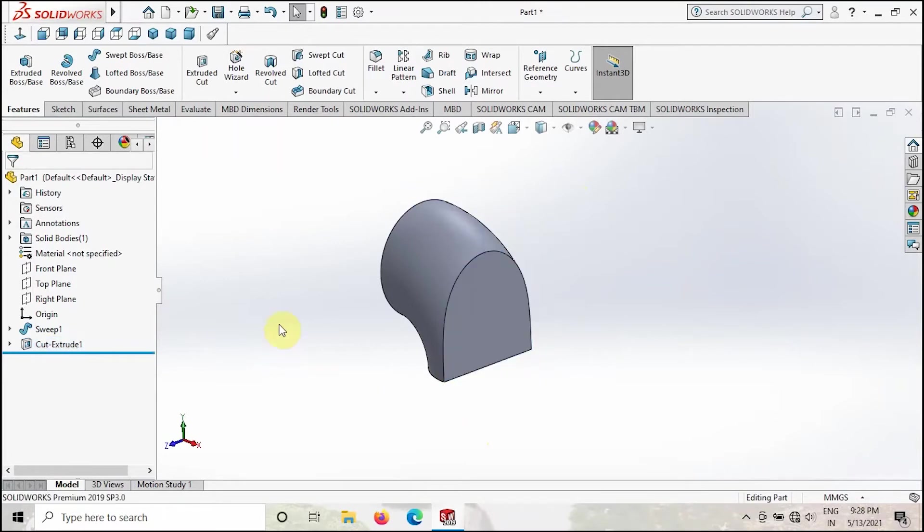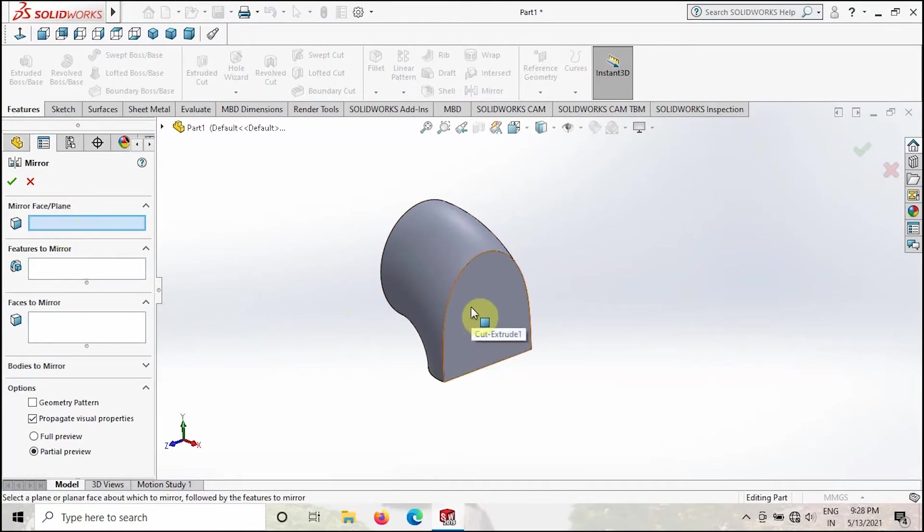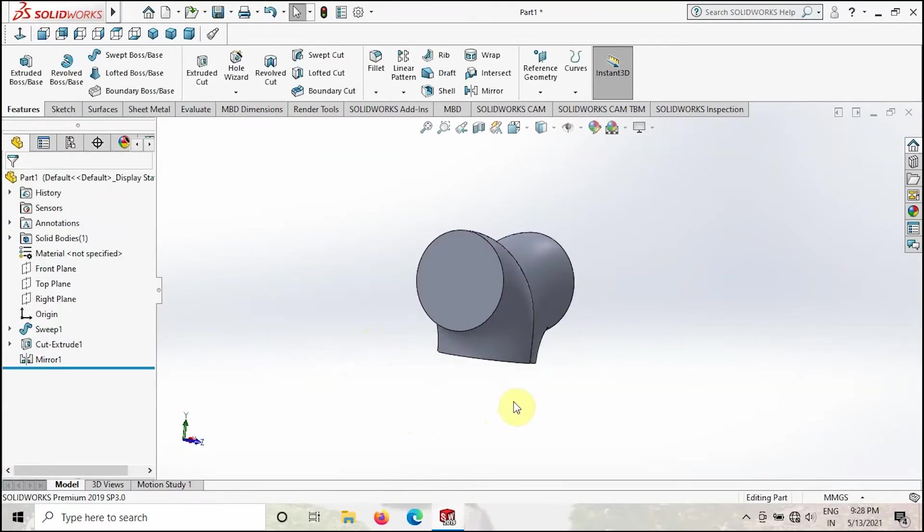Then go to Mirror option, then select this body. OK, before selecting this body we have to select this face and then select this body, then click OK.